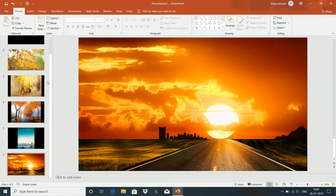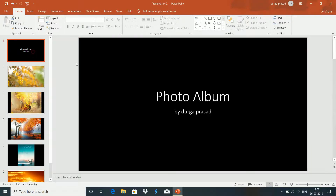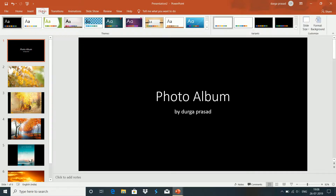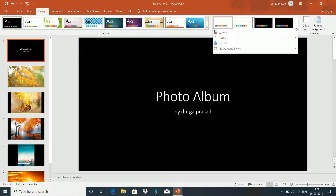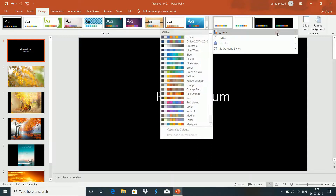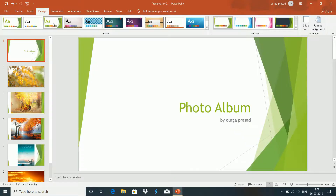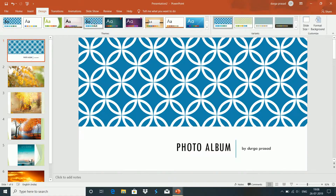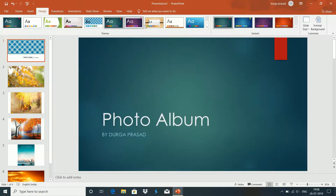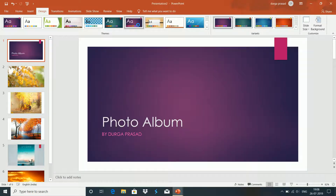The next thing is I will show you the first background. I will show you the design option. I will show you the background in the same style, with different styles and different colors. I will show you the background style.